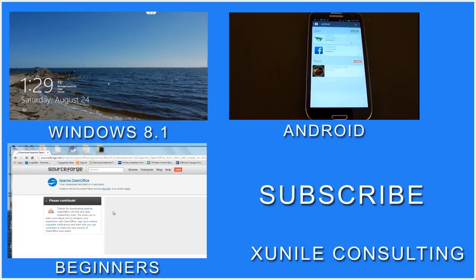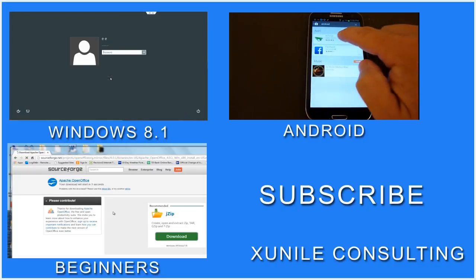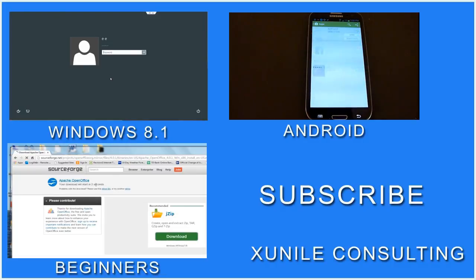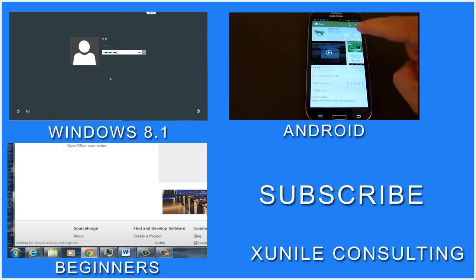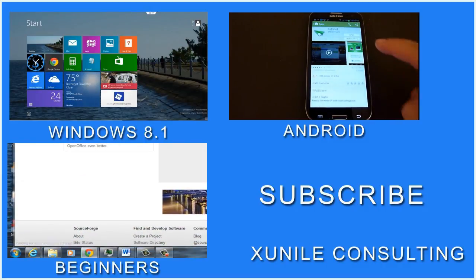If you'd like to see more Windows 8, Android, or Beginners videos, click on one of these video clips. And also consider subscribing to my channel. Thank you.